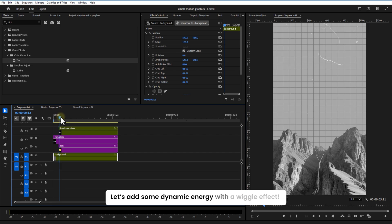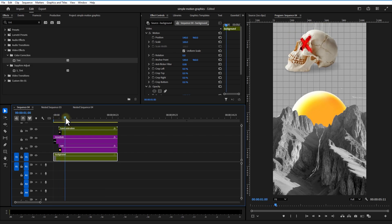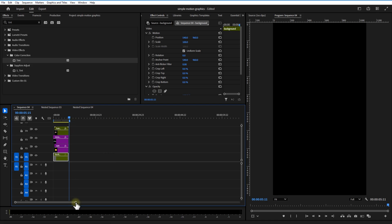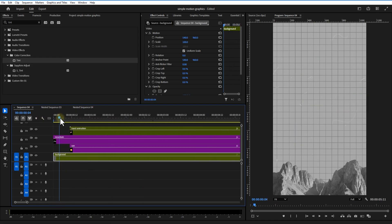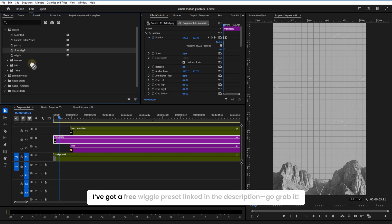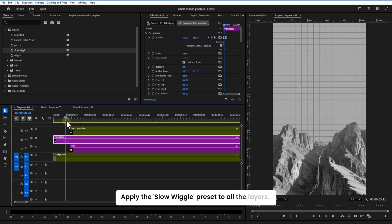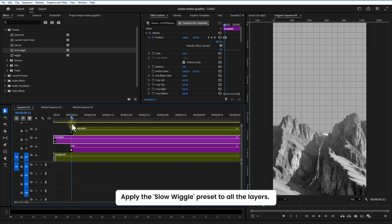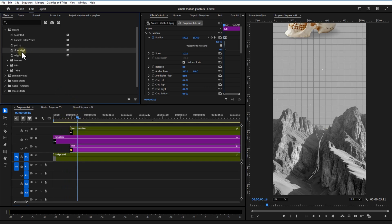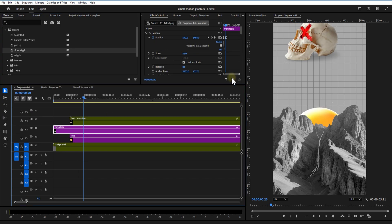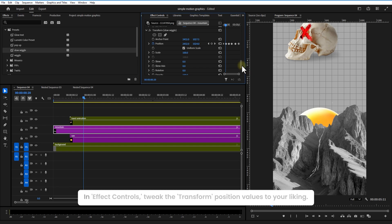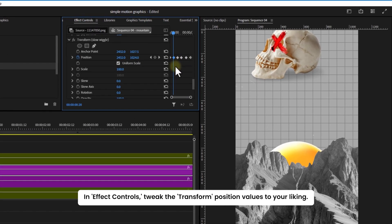Now let's add some dynamic energy with the wiggle effect. I've got a free wiggle preset linked in the description, go grab it. Apply the slow wiggle preset to all your layers. In effect controls, tweak the transform position values to your liking.